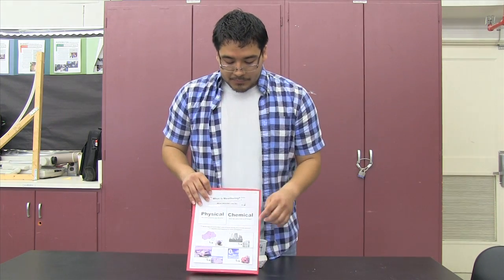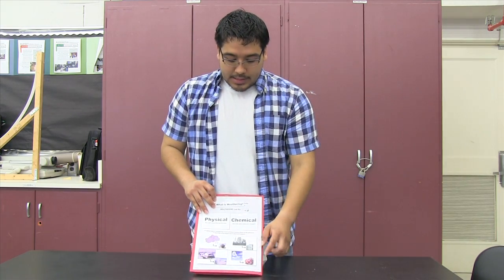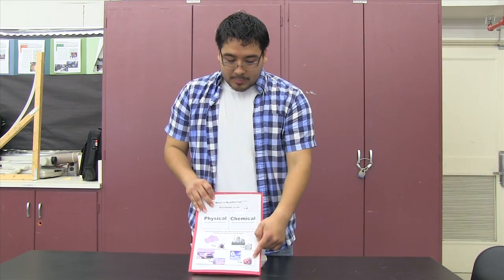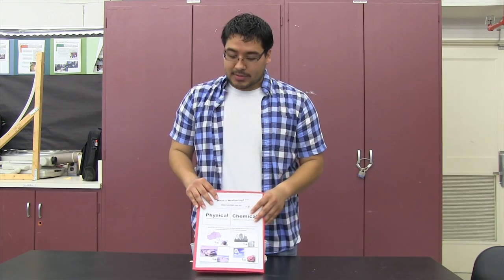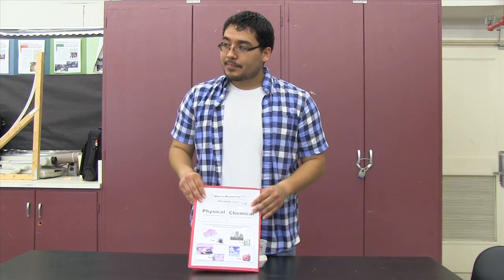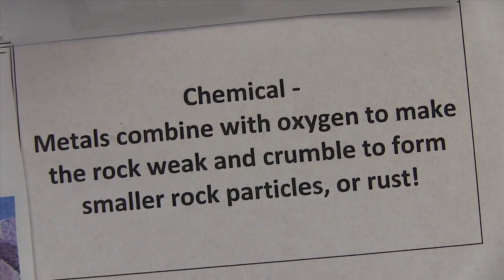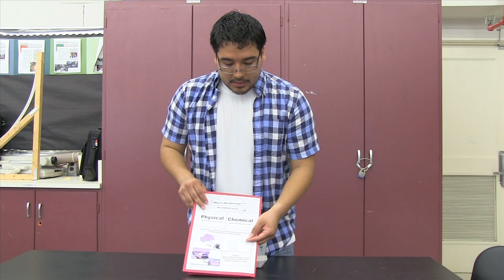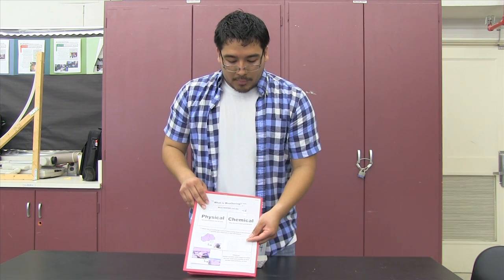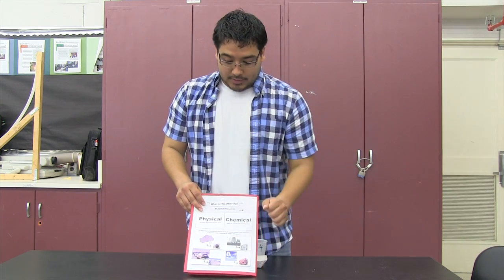So now in this last picture, we have oxygen in the air. And what's happening to the rock in the picture? It changed color. Do you happen to know what this action is called? It's rust. So what kind of weathering is happening to the rock? Chemical. Materials combined with oxygen to make the rock weak and crumble to form smaller rock particles or rust. This is chemical weathering.